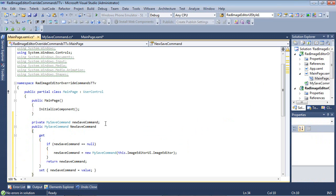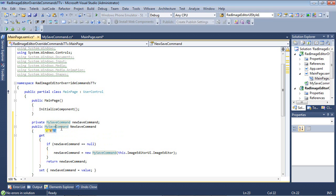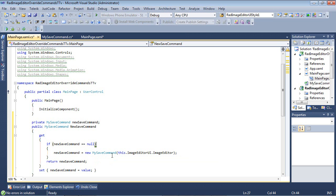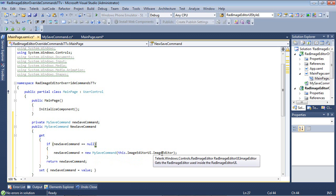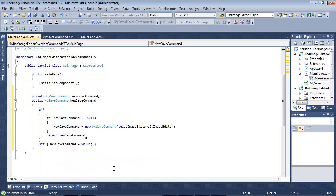So I'm going to create a private my save command. And then that's going to be a lower case new save command. And then we have a public property here of my save command with a capital new save command. And then we have our getter. If the new save command is equal to null, then new save command equals my save command this dot image editor UI dot image editor. And then return it.